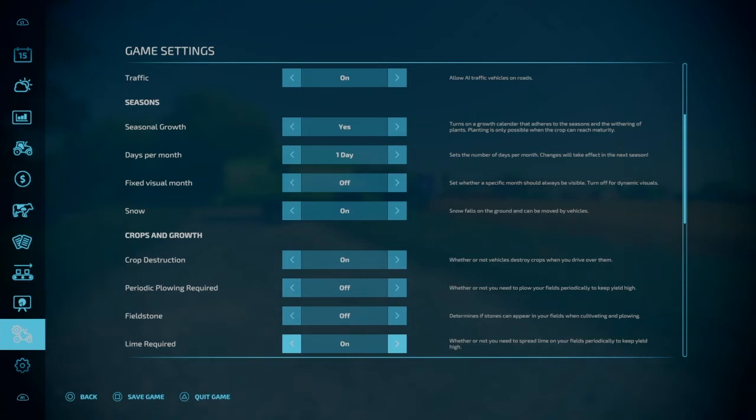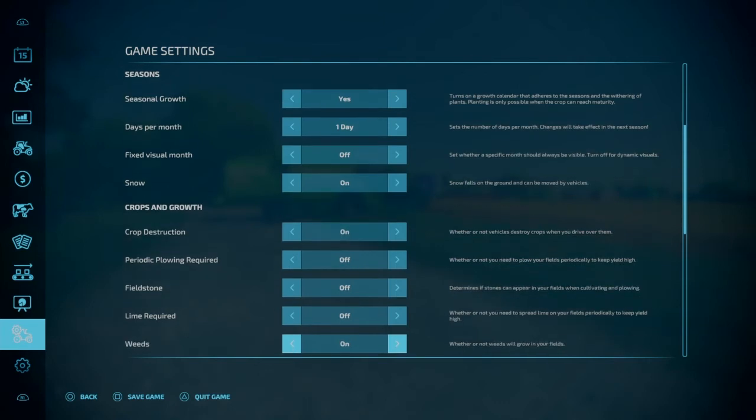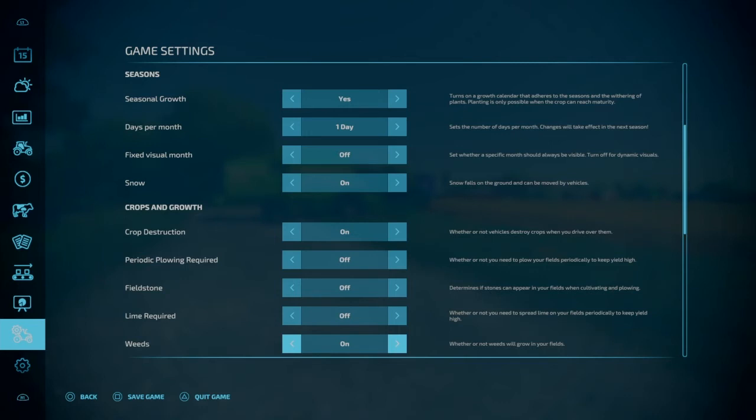Lime required. So this is the same thing. With it on, you'll need to periodically put lime on your fields to get your yield bonus. You can shut it off, never have to worry about liming. So that's just another step that you don't have to worry about if you really don't want to. Weeds. Weeds are another thing. Weeds will grow in your field if they're small and your crops aren't really poking through the ground yet. Then you can use a weeder to pull them out. Otherwise you'll have to use a herbicide and a sprayer to kill the weeds. Again, you can turn these off and never worry about weeds in any of your fields.